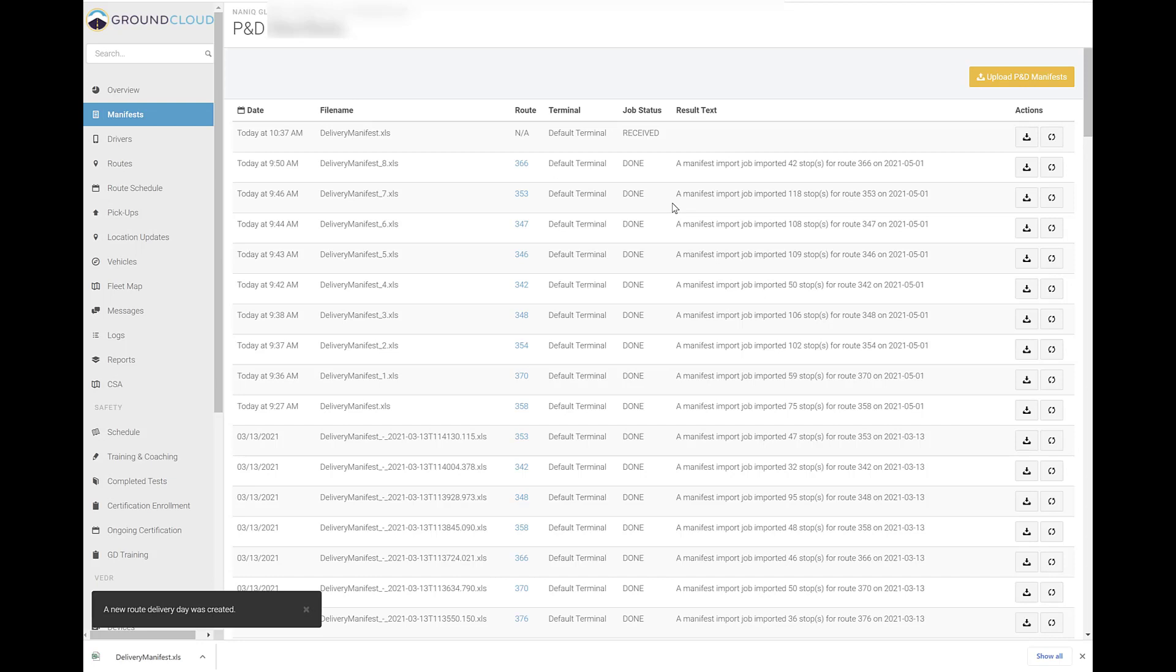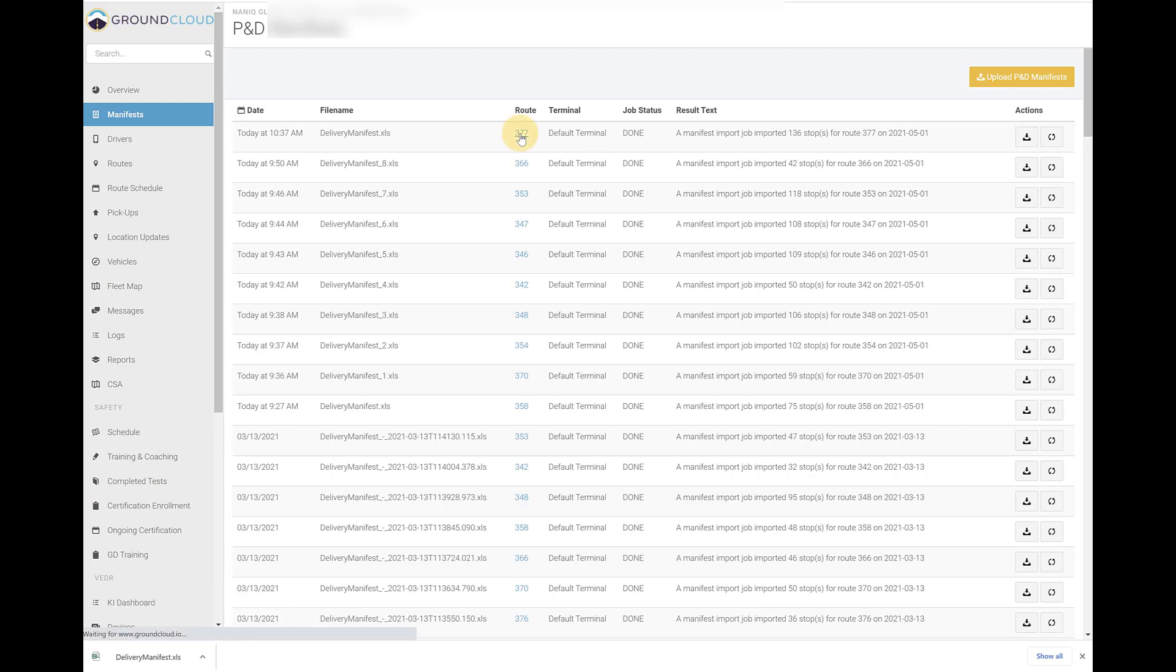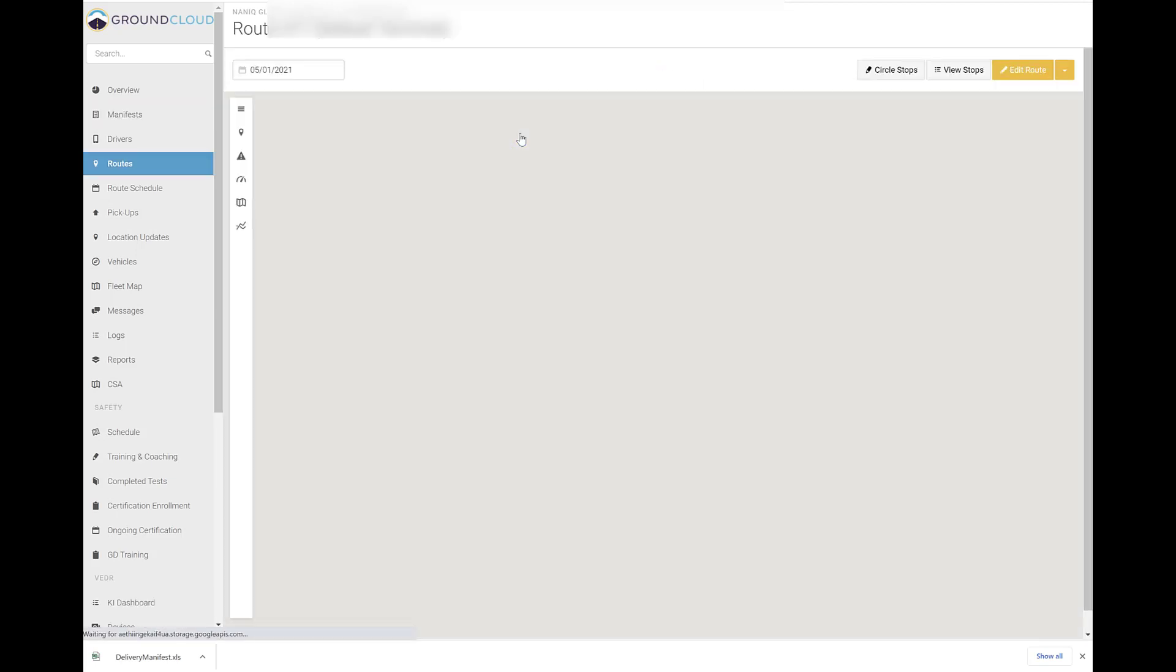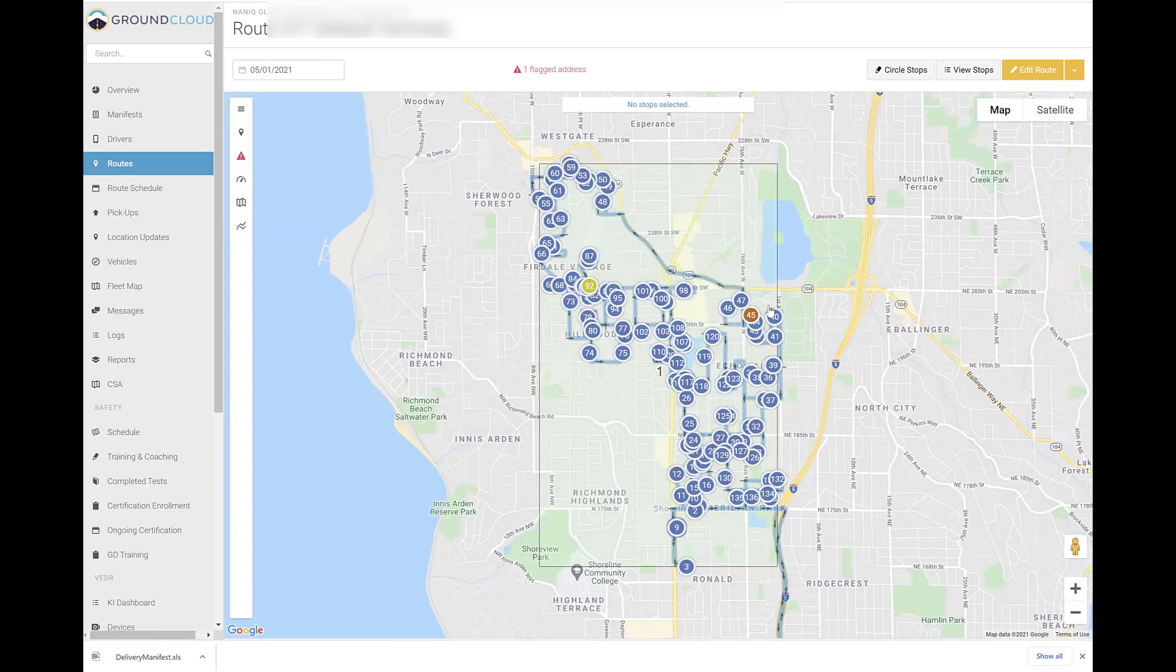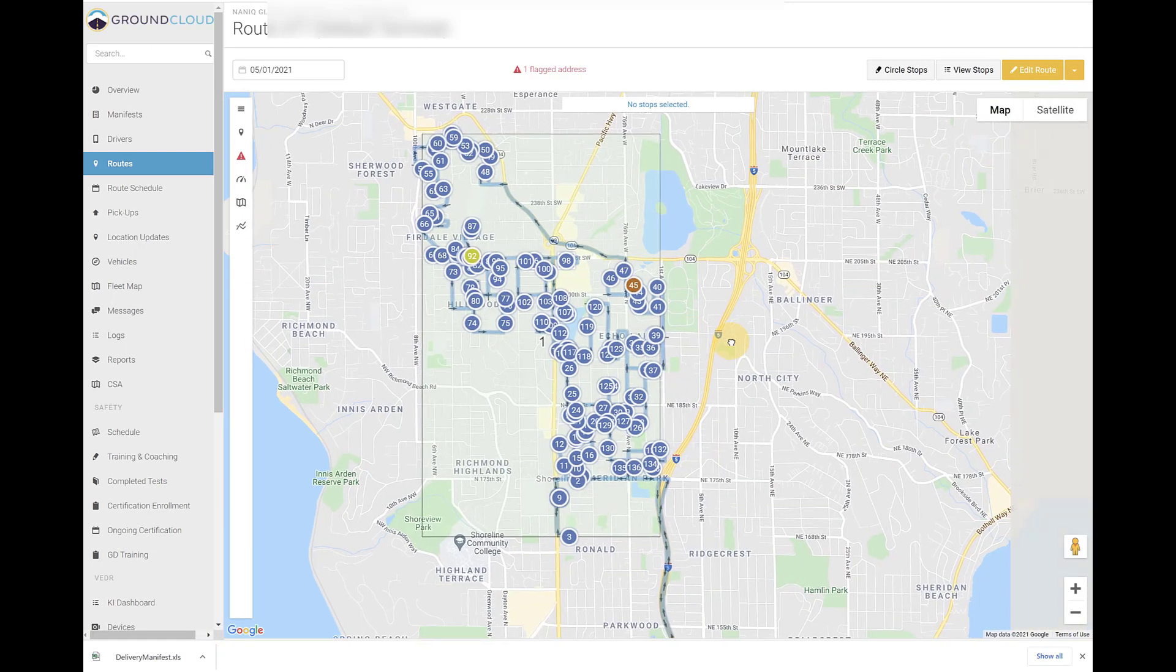Then, hopefully you don't ever have to do it often, but if you do, it's very important to know how to do it before you need to. And usually after I upload one, I click on the routes and I kind of look at the area to make sure.